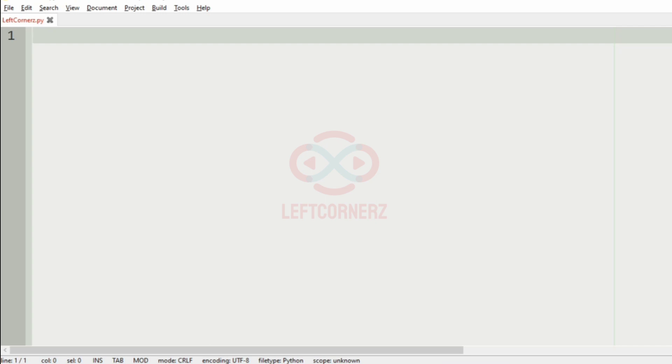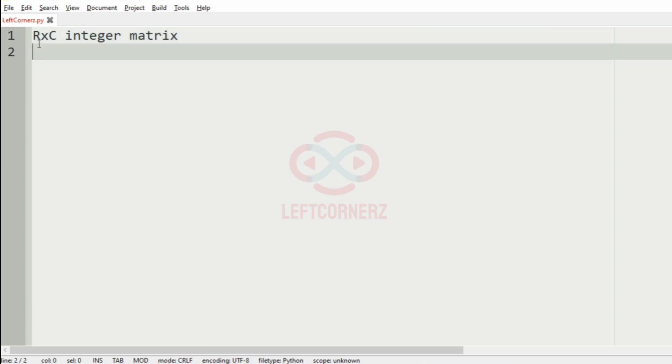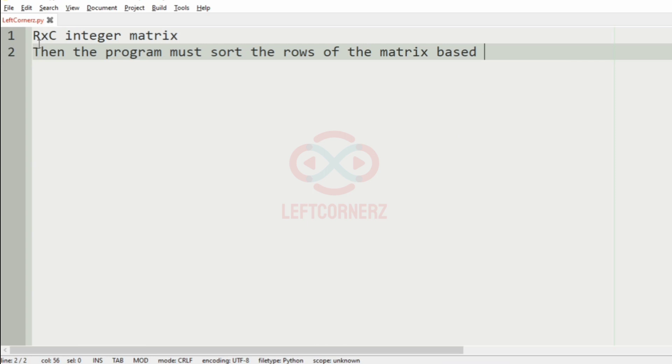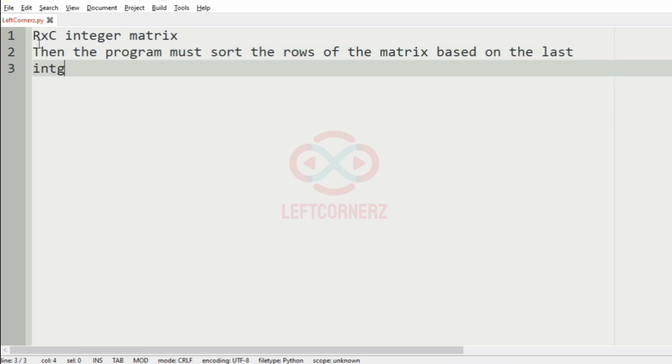First we will understand our question. We have to accept an R x C integer matrix from the user, then the program must sort the rows of the matrix based on the last integer of each row.